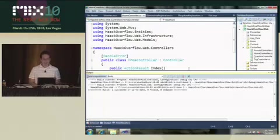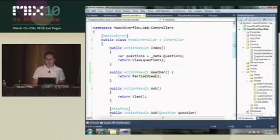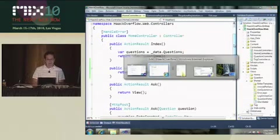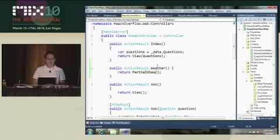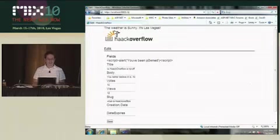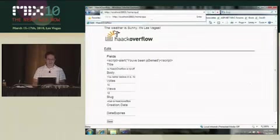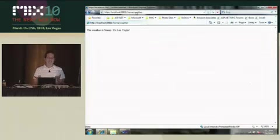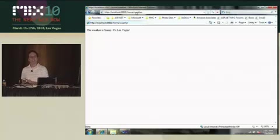So one of the cool things, though, is notice I wrote this as an action method. And so what that means is that I can actually go directly to that in the URL, home slash weather, and see the text. Maybe I don't want to do that. Maybe I don't want to allow that.